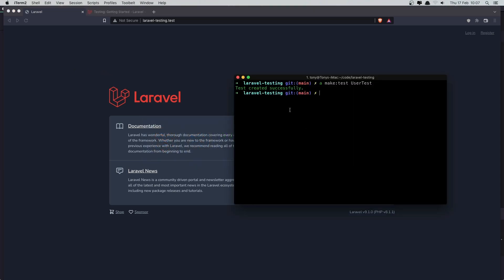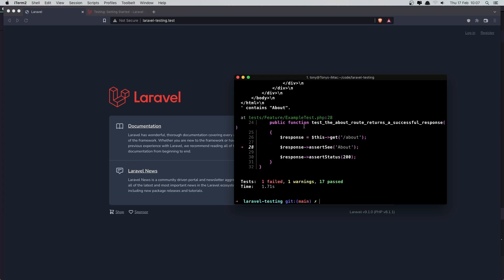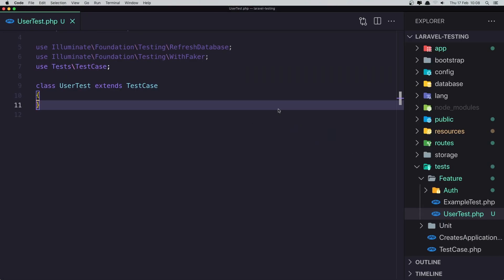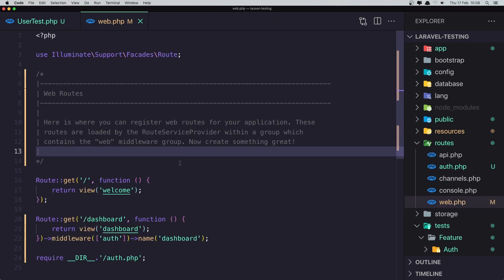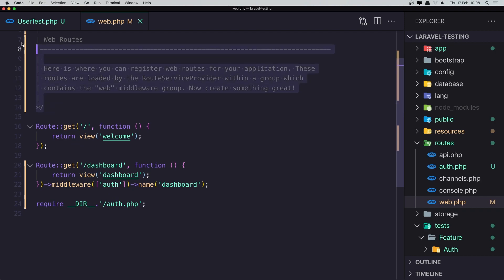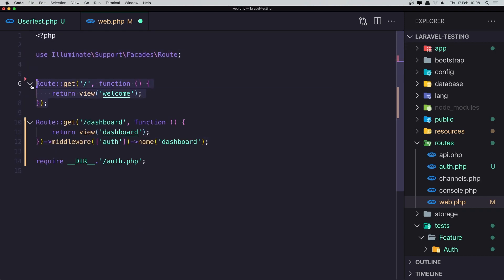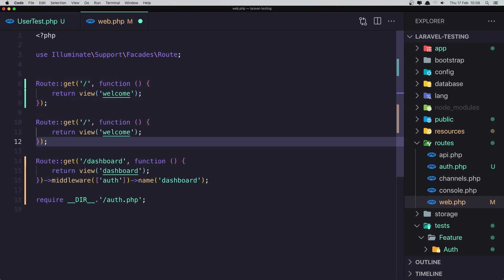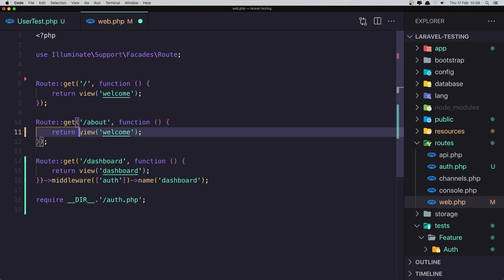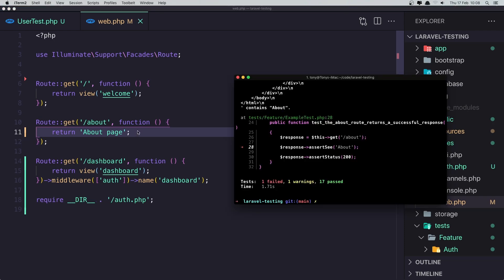First, let's run the tests to check if everything is okay now that we have installed the package — artisan test. We have a failure: one failed, related to 'about', because when we installed the Breeze package we modified the web routes and added the dashboard route. We need to also add one more route for 'about', go to the about route and return the about page. Save and run the test again.